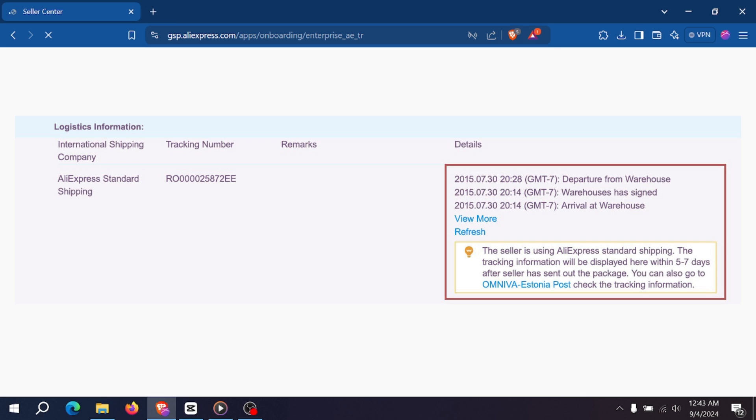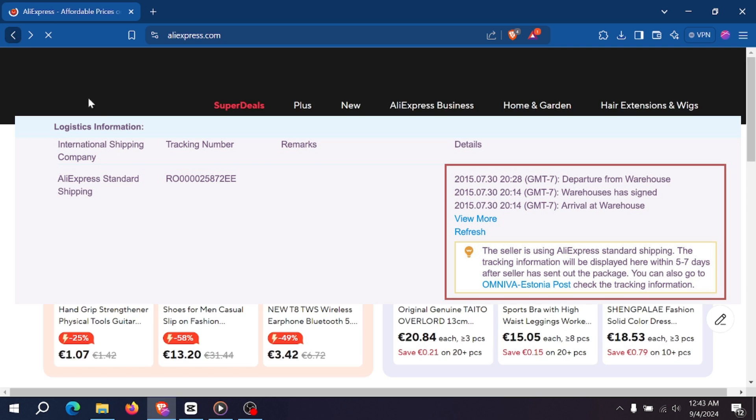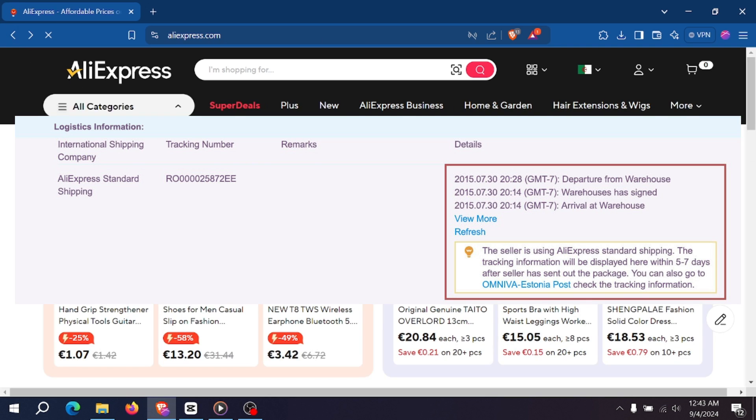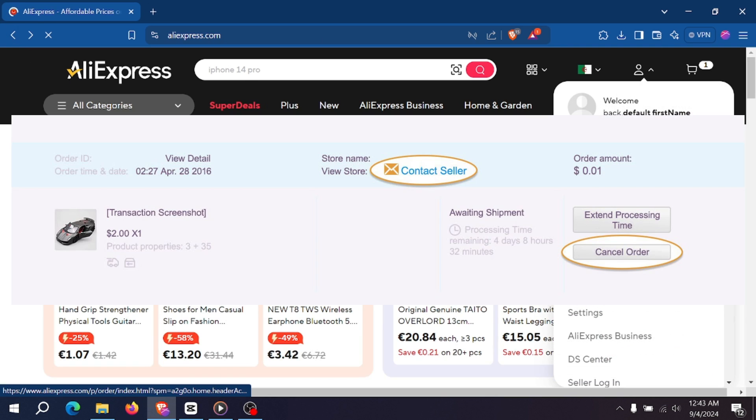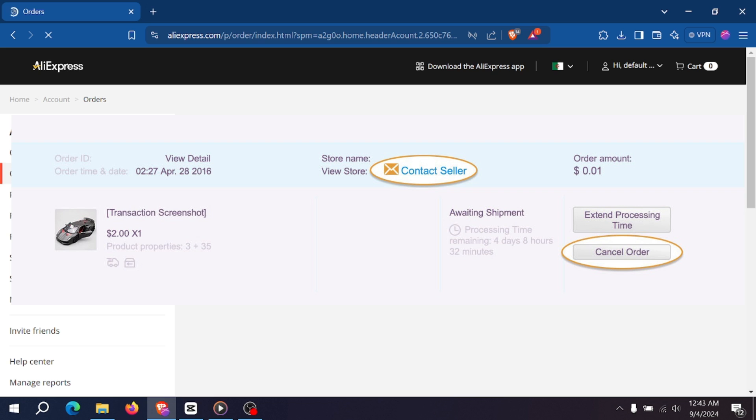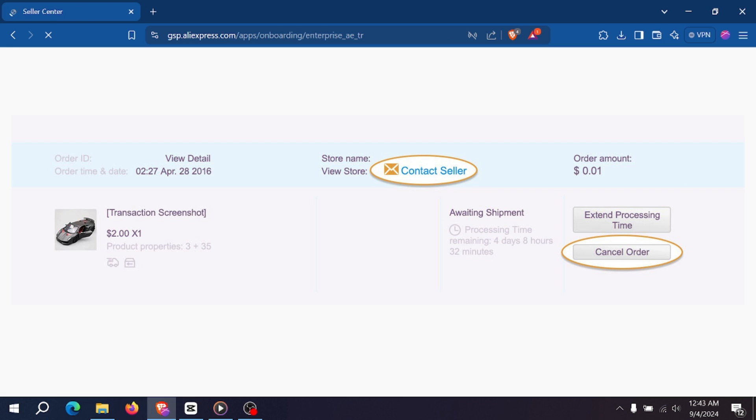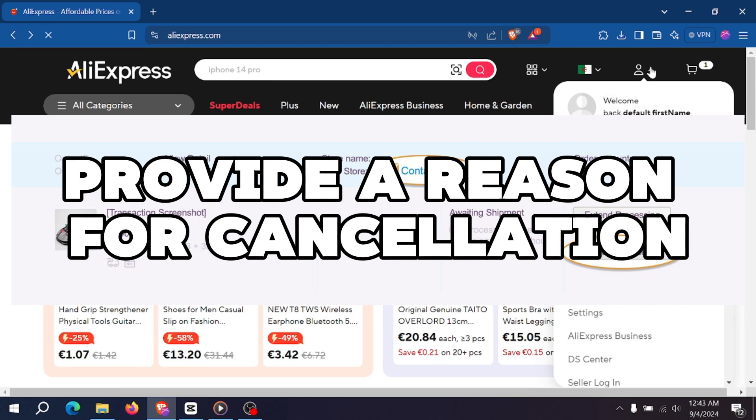To request cancellation, find the order you want to cancel and open the order details page. Click cancel order if available and tap on it. Then provide a reason by selecting from the dropdown menu. Follow the prompts to confirm the cancellation request.